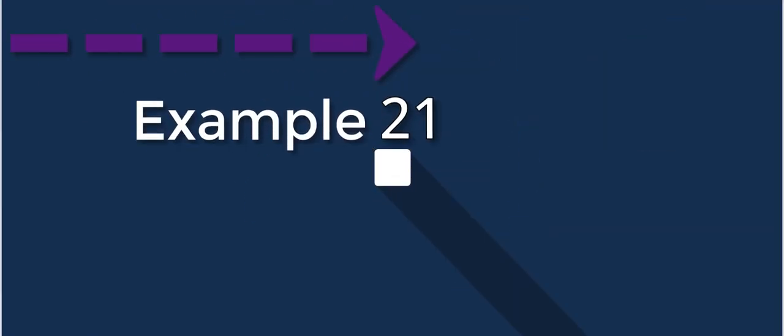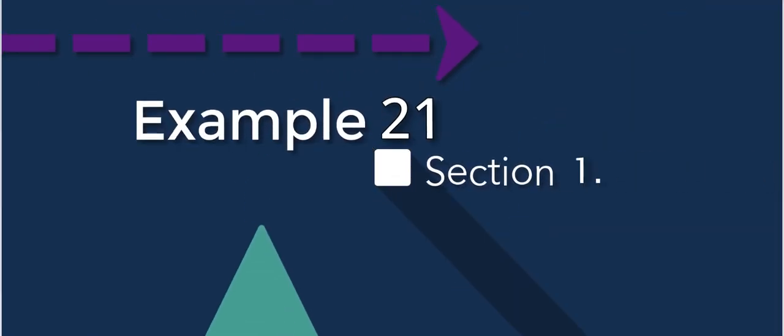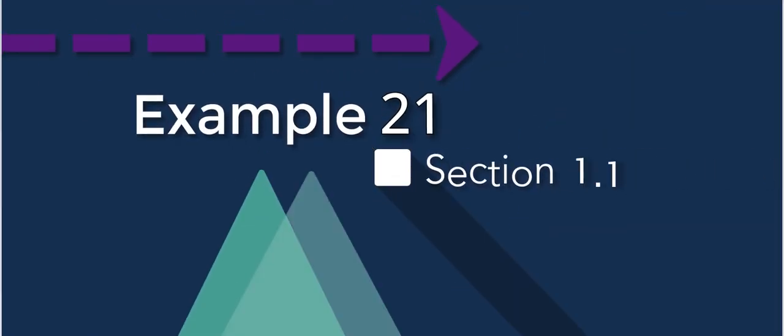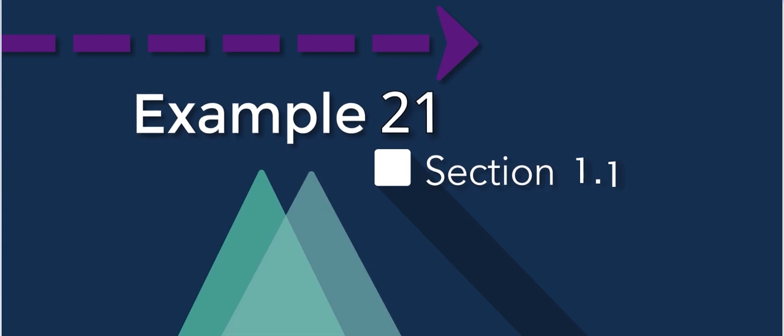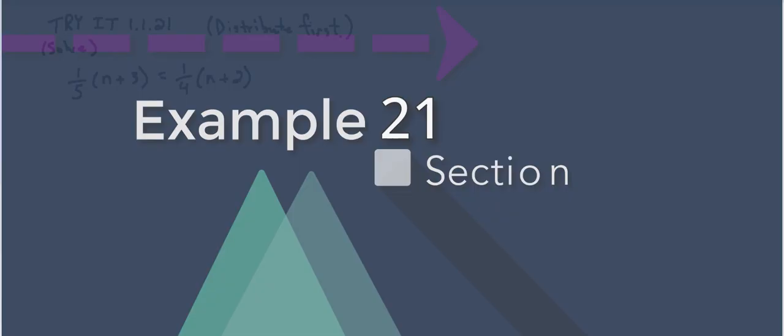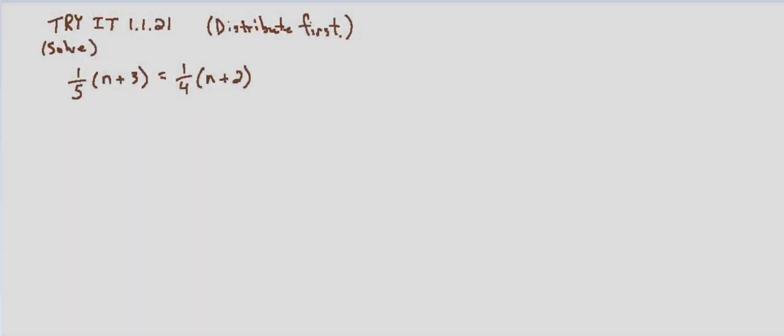So in this exercise we're still looking at equations involving fractions. In the past we would have gone ahead and just multiplied by the least common denominator first and then simplified.